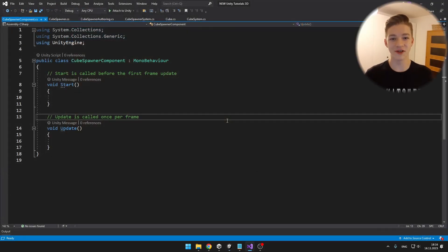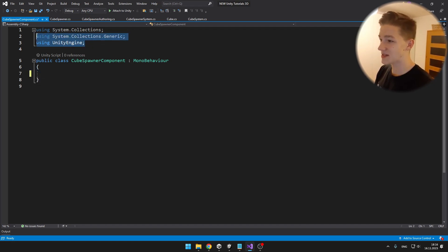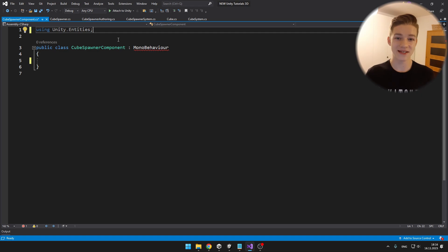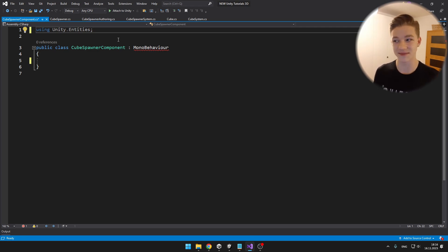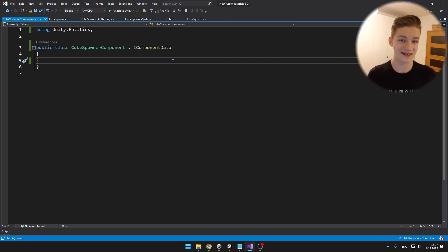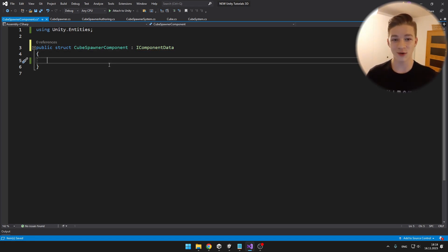In all scripts we'll be working on today, we won't need any of the default MonoBehaviour functions or using statements, not even for UnityEngine. We'll add using Unity.Entities, which gives us access to all the functions and classes needed for components and systems. For this class to be a component, we need to derive from the interface IComponentData. And because DOTS is data-oriented and not object-oriented, this can't be a class — instead it will be a struct. Inside we store all the values we want the spawner to have, such as the prefab, spawn delay, and so on.